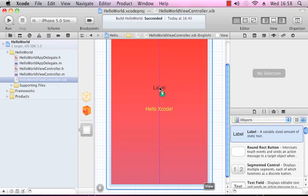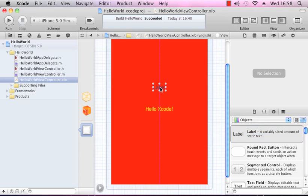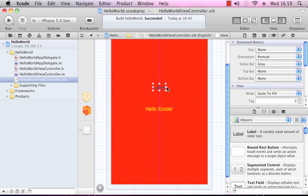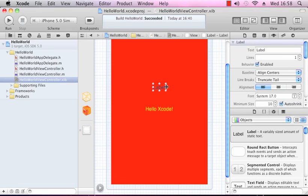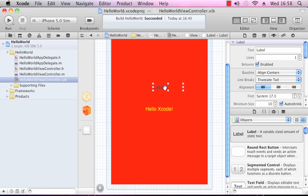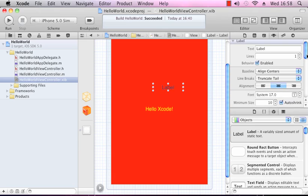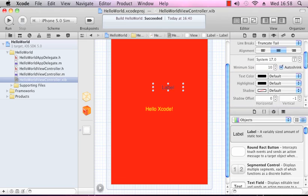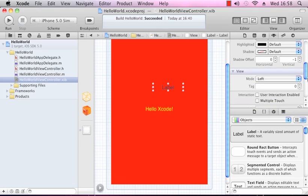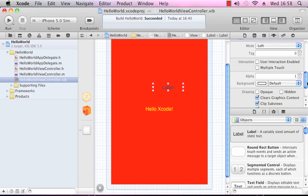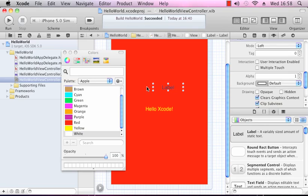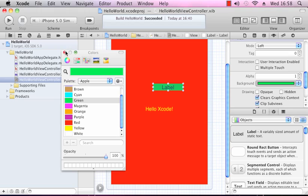Into our interface, let's make that a little bit bigger. We'll center the text alignment, and we'll change the background color to something we can see on the red. Green will do.